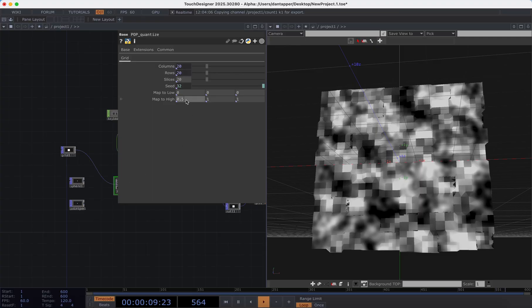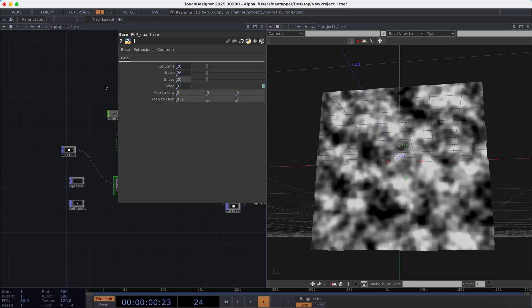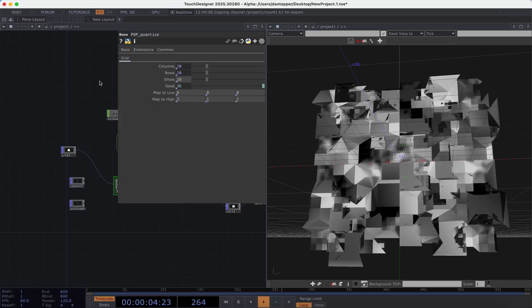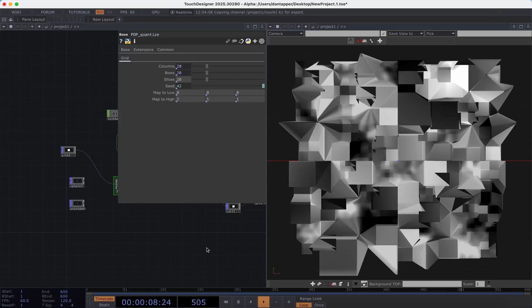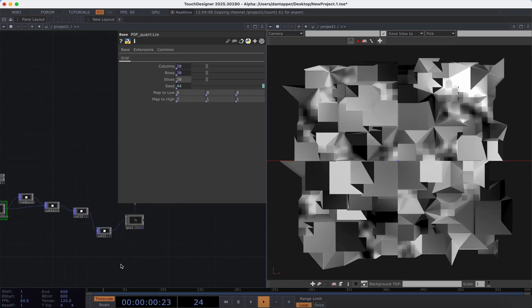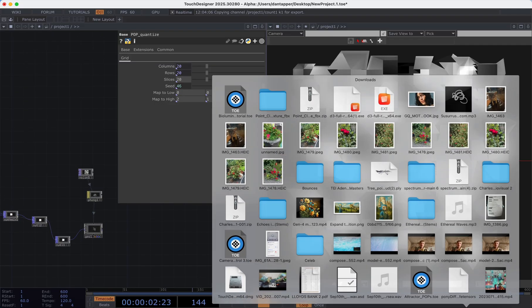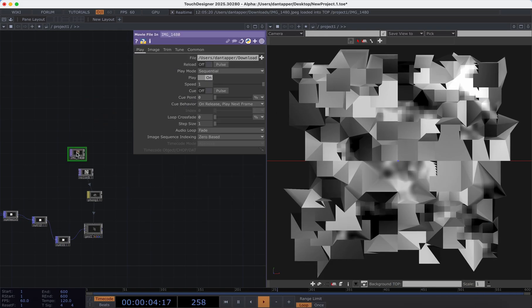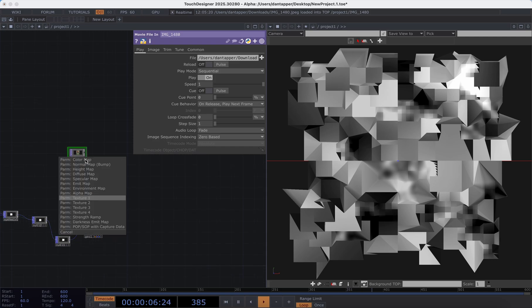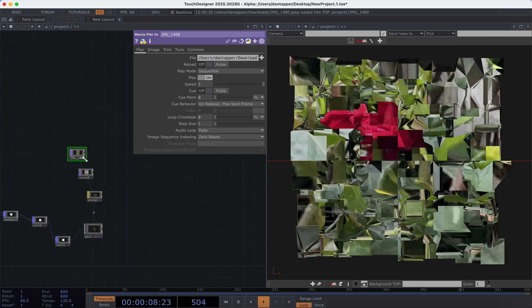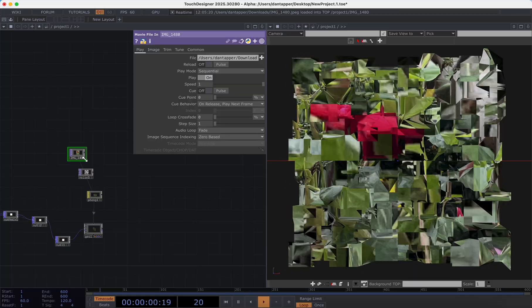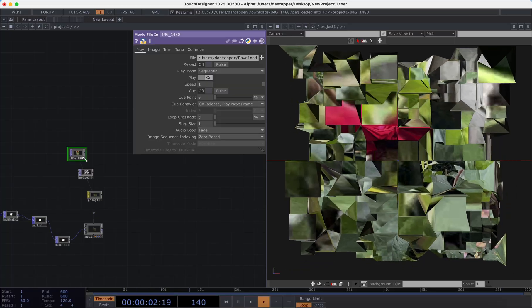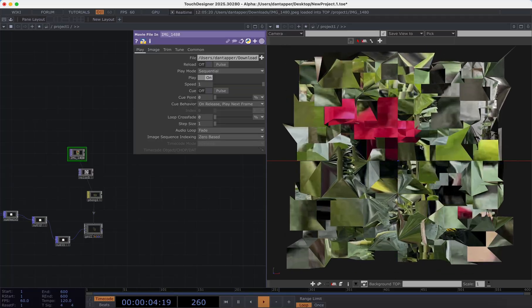As always, it's this tweaking of elements that can be an interesting way of thinking about manipulating 2D geometry as well as 3D.